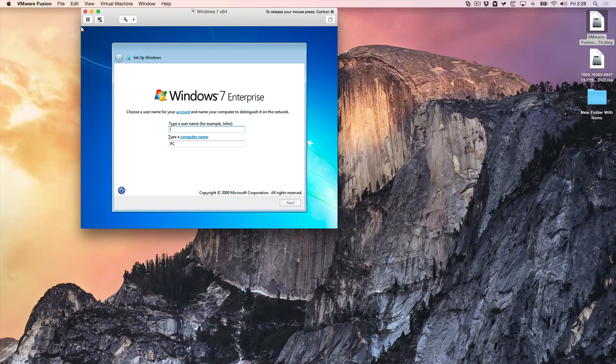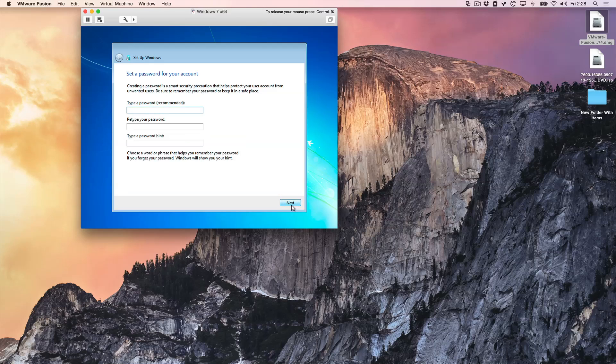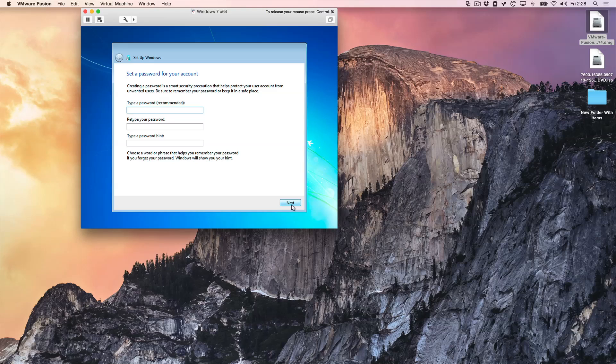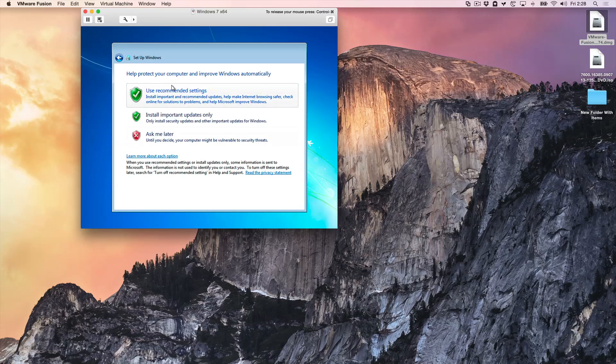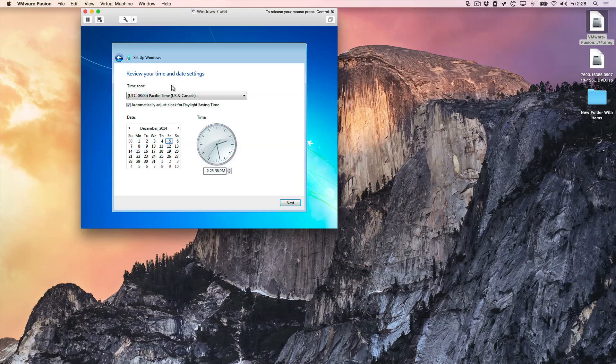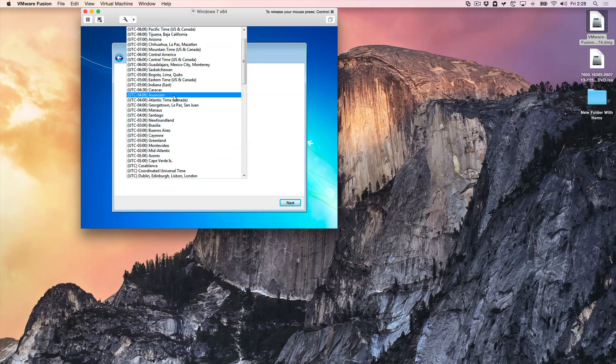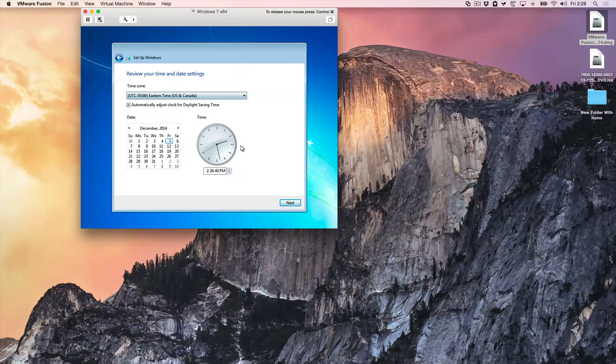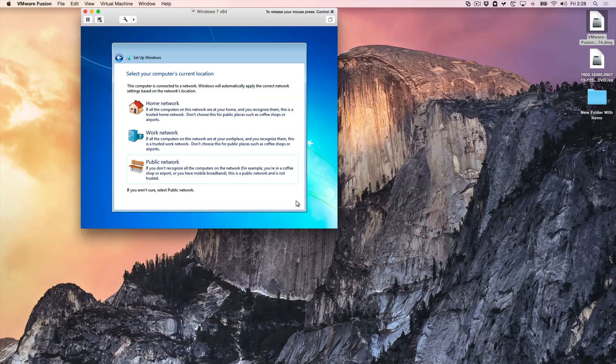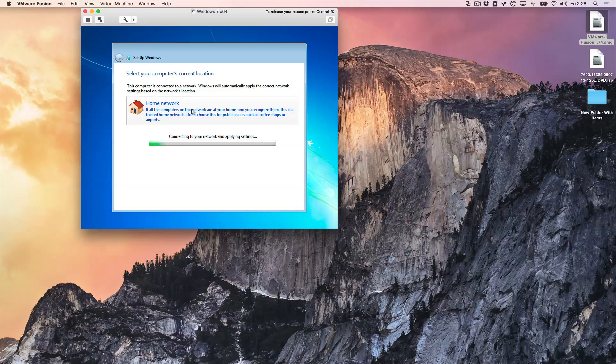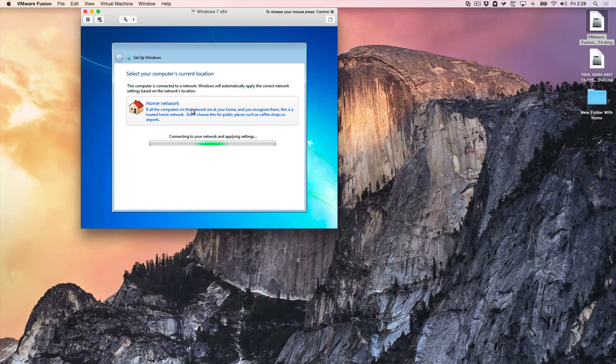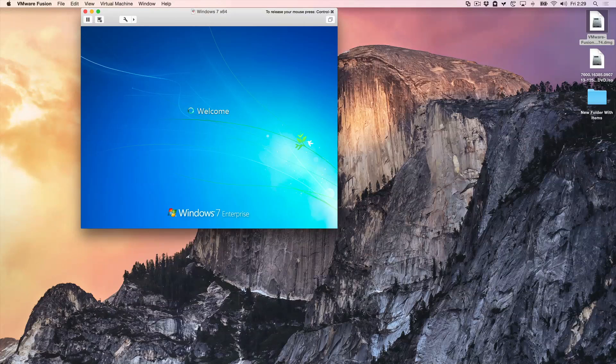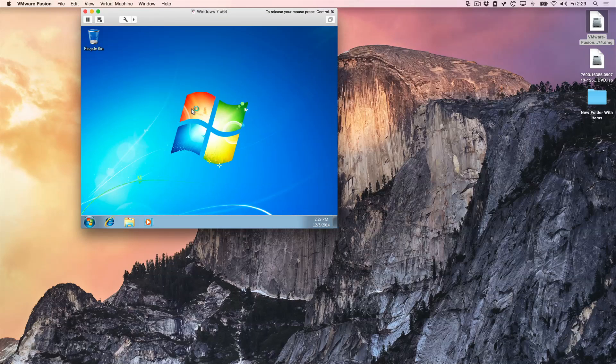All right. So now we just type in the username. We just give it any name we want. I'm just going to put in Jeff. And click next. And I'll skip the password. You don't need to put a password in unless you just want to. And then use recommended settings. Set your time zone. I'll set mine. Next. Home network. This will take just a second.